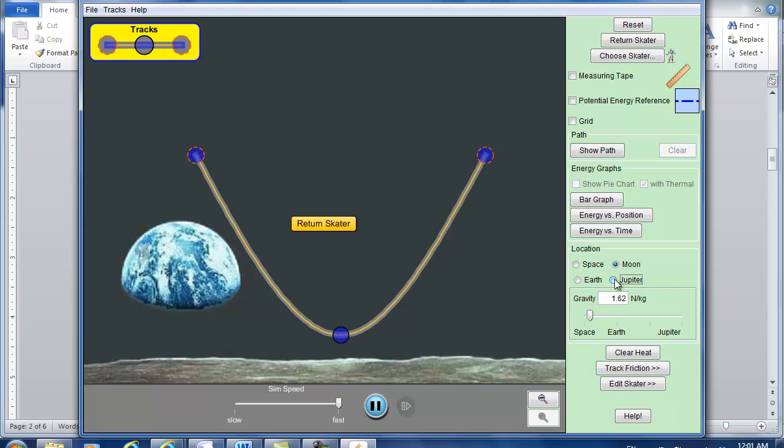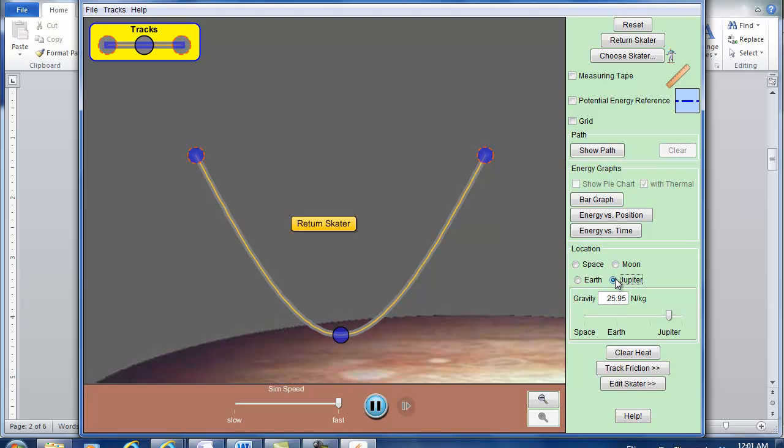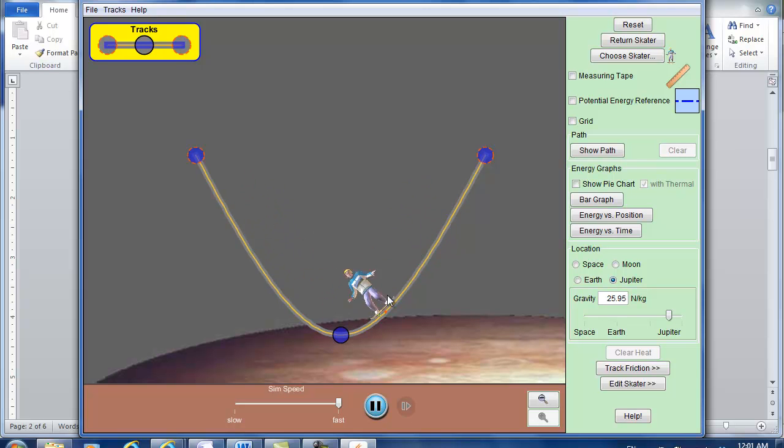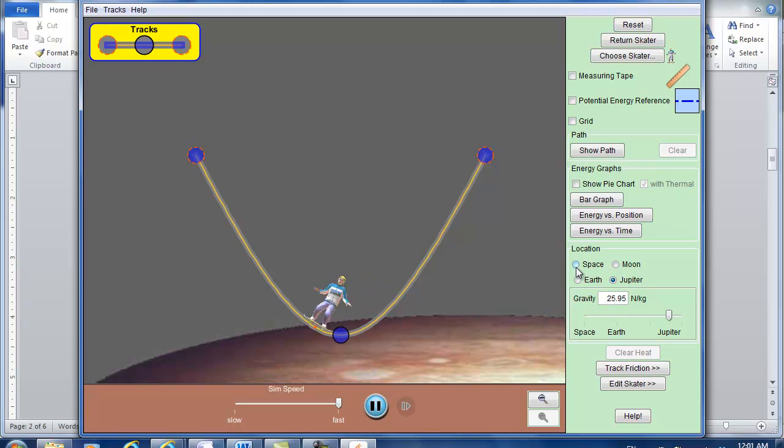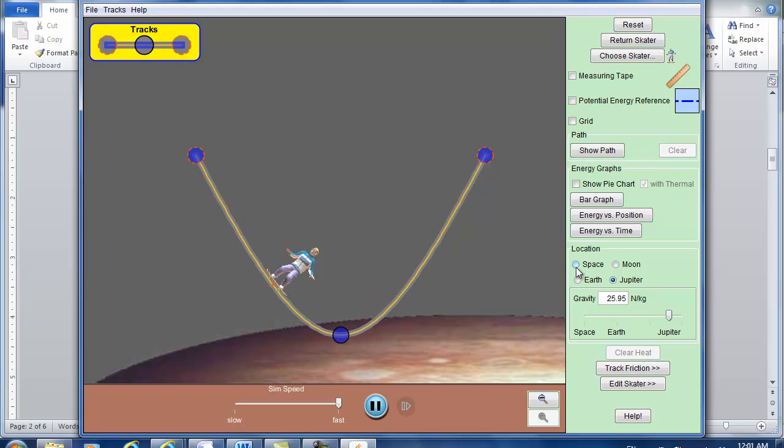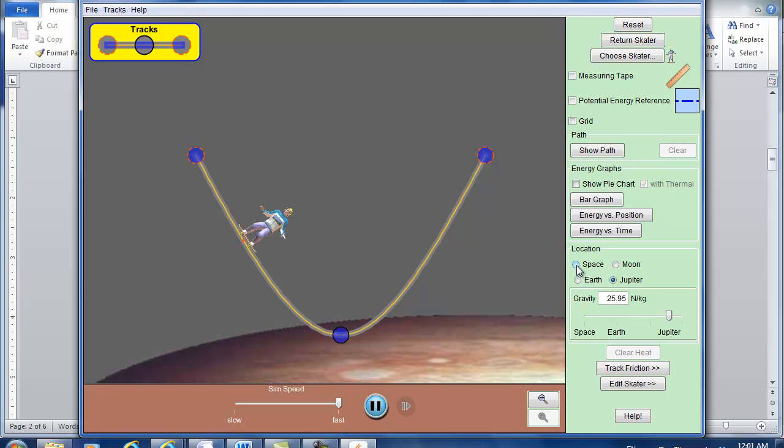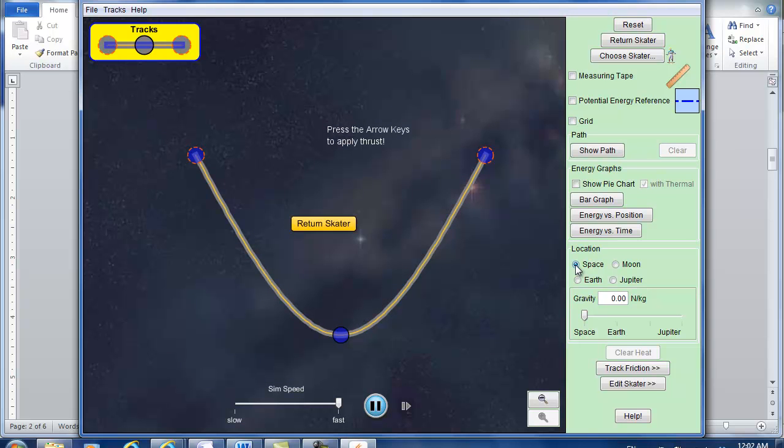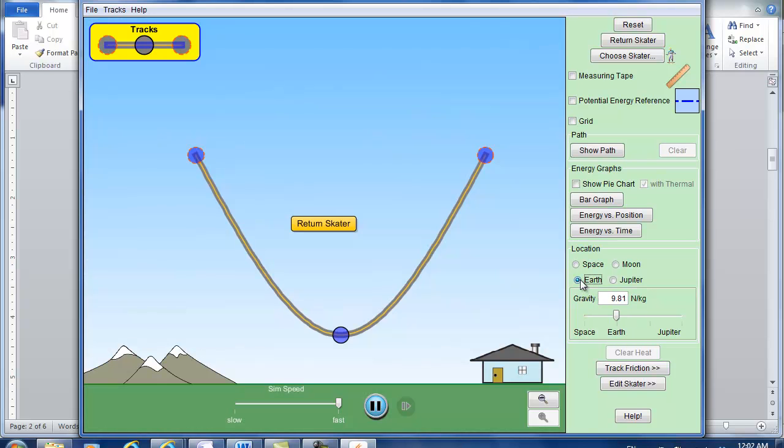And you can change to Jupiter which has even more. So if I return skater you can see it runs faster than on Earth. And on space there's not going to be any friction, I'm sorry any acceleration, any gravitation at all. So again our skater is gone. You can actually change this just by changing the number here. But again let's just use our Earth as our default.